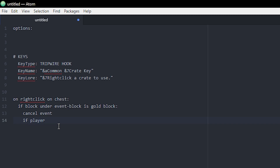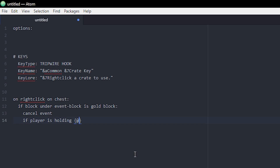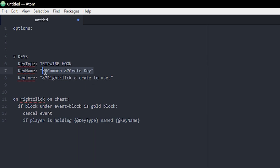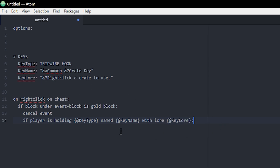Now we get into the important part. We write 'if player is holding' and then we use our options — key type, key name, and key lore — to make sure the player is actually holding a key that works for this crate. The way you use options is with two curly brackets and then your option name, so I type key type. This checks if the player is holding a tripwire hook named 'Common Crate Key' with the correct lore.